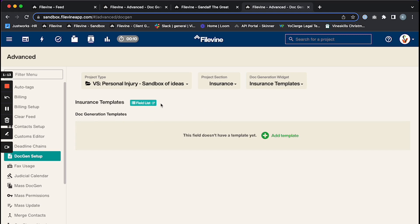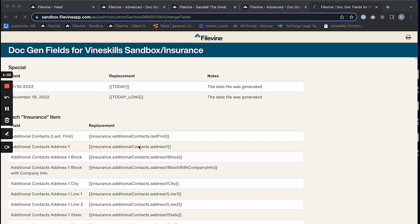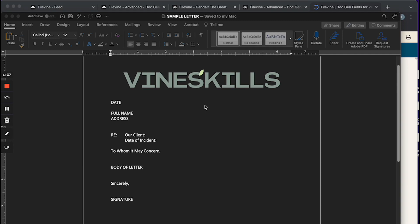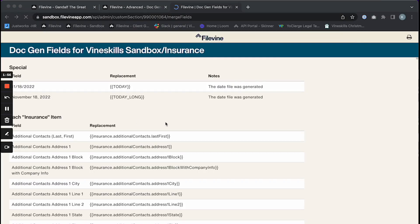From there I'm going to click on Field List, which will give me the codes that I need to map into my doc gen. You'll be presented with a list of codes. Now that I have my list of codes up, I'm going to take a look at my letter and see exactly what fields I need — the date, the full name and address of the person I'm sending it to, our client's name, our date of incident, and a signature.